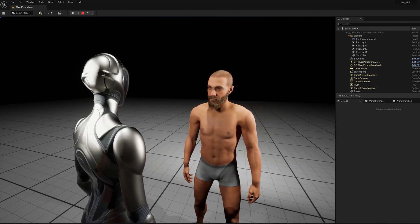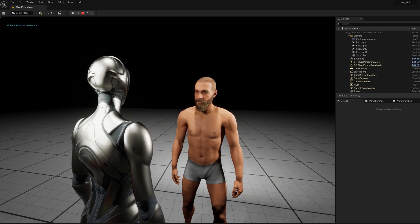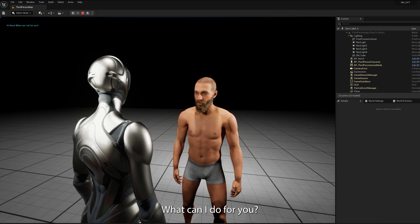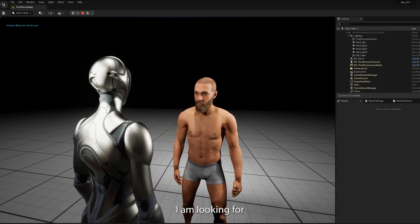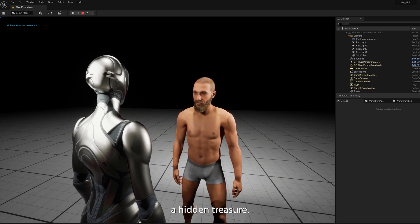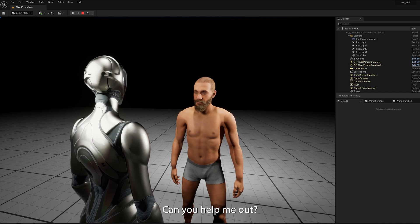I have no idea, but I am looking for the lost treasure of Atlantis. Hi there. Hi there, what can I do for you? I am looking for a hidden treasure, can you help me out?